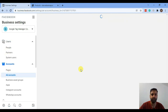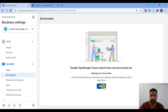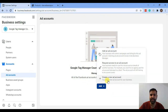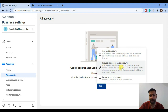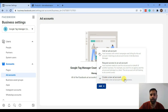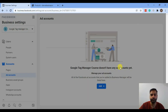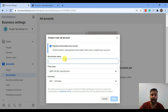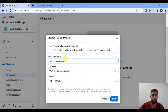Go to Ad Accounts and click on the small arrow — you will see three options. Click 'Create a New Ad Account.' You can also add an existing account by requesting access to someone else's ad account if it's already running on another Business Manager. For now click 'Create a New Ad Account,' name it, confirm your time zone and currency, and click Next.